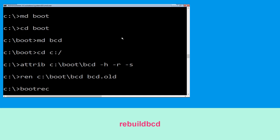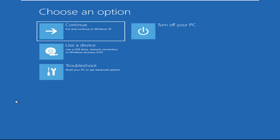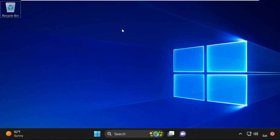Type: bootrec /rebuildbcd and hit Enter. Then type: exit and hit Enter. Now click on Continue — it will restart your system. Your problem is solved and you are good to go.